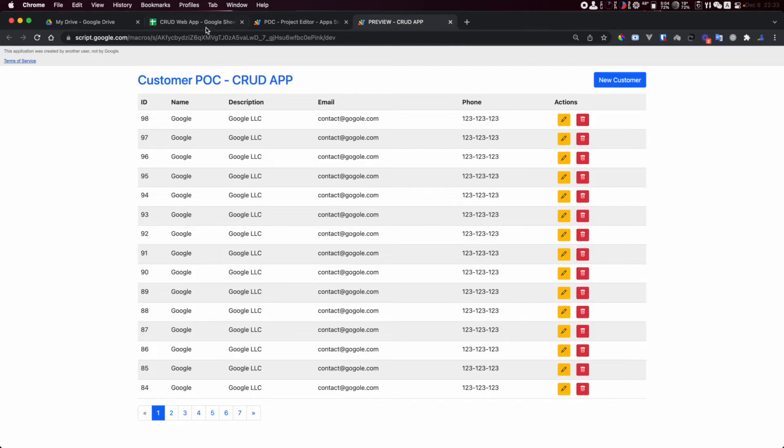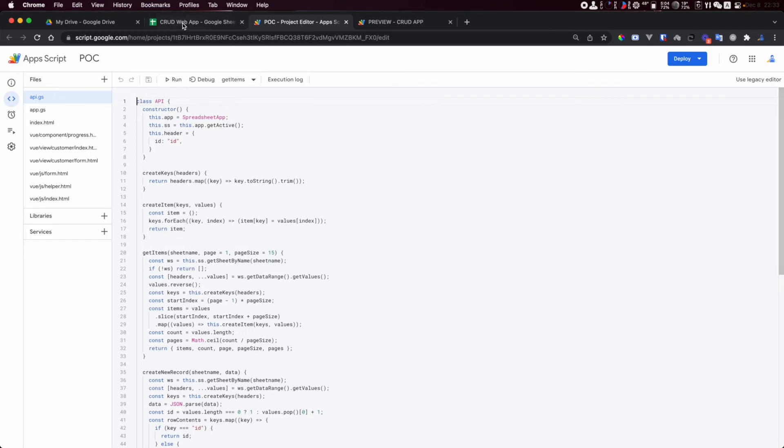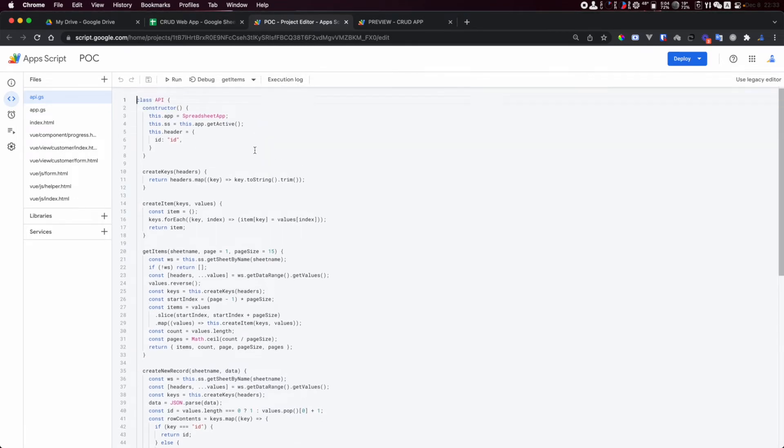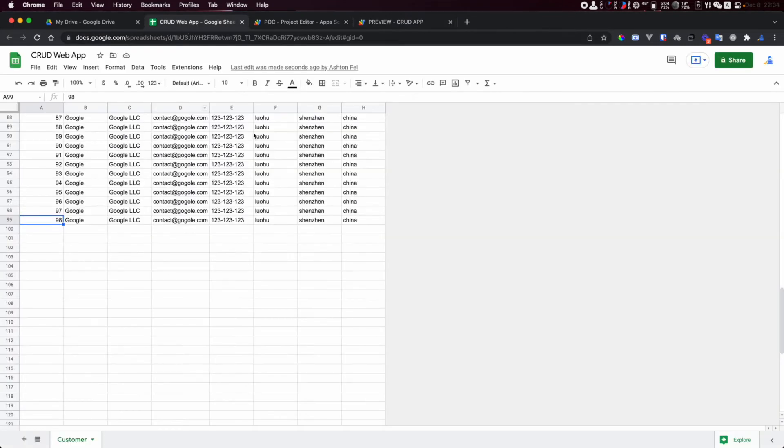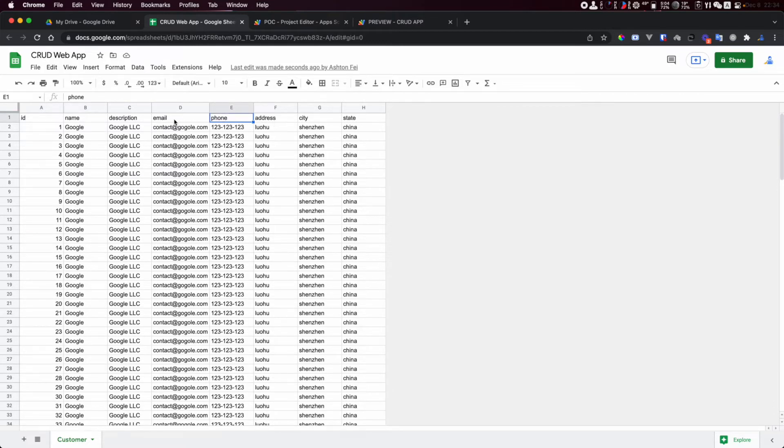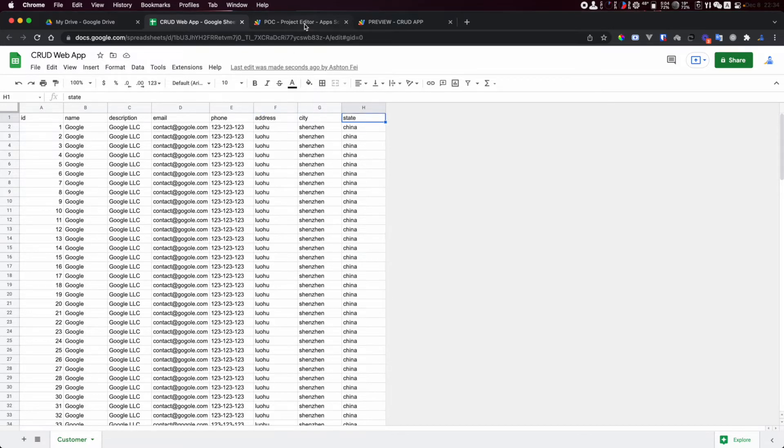Let me show you how to do this kind of stuff. Maybe I'd like to add a new column here. I have phone and email. Let's say we add address, city, and state. How can we do that?